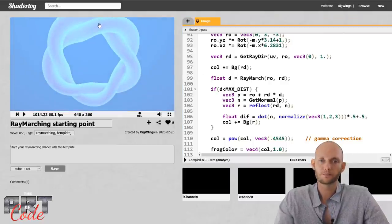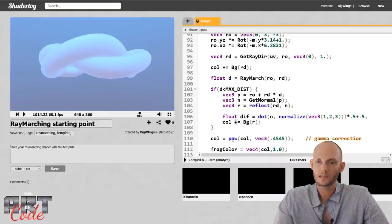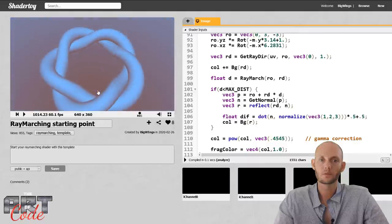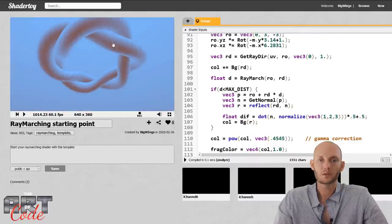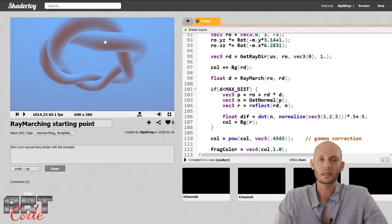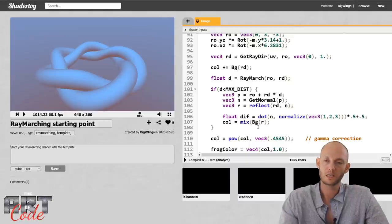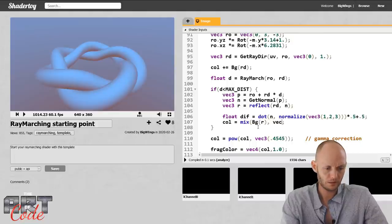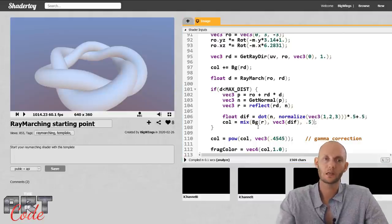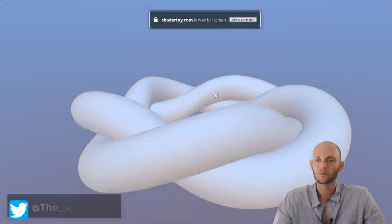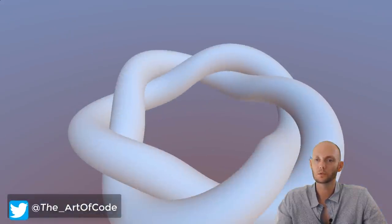Instead of using the diffuse value directly, we use bg(r) - background of the reflected vector. That gives us environment shading. I still want to use the diffuse value, so I use a mix to attenuate it - taking halfway between that environment color and a normal diffuse color. I think that could be pretty cool.